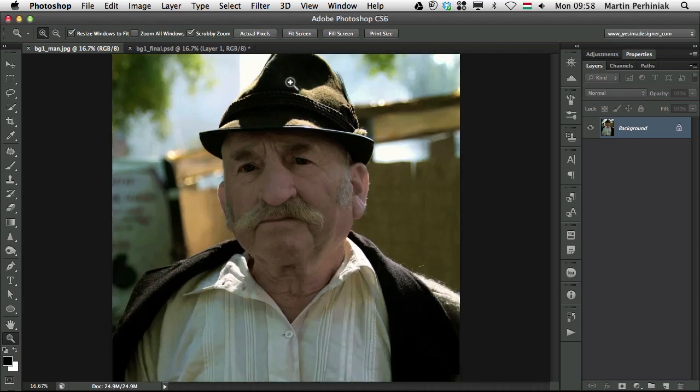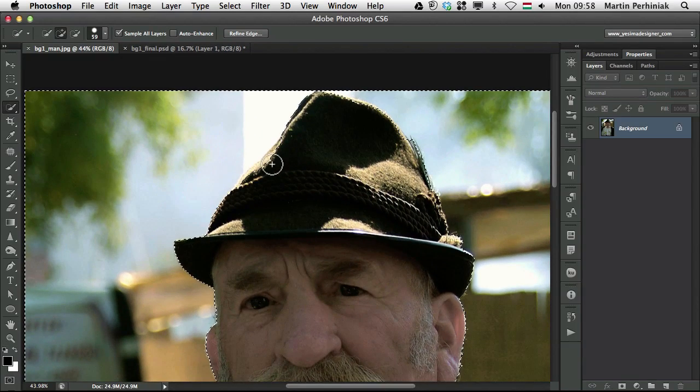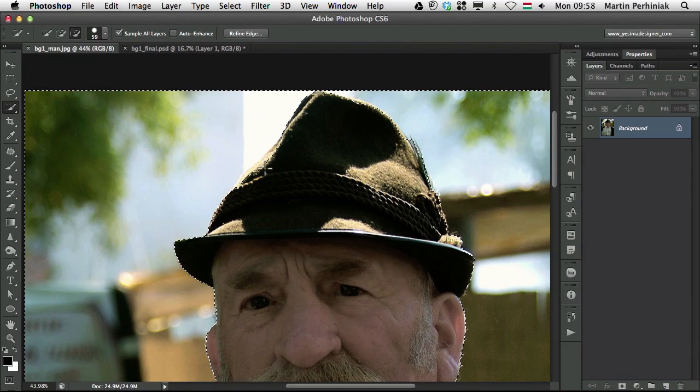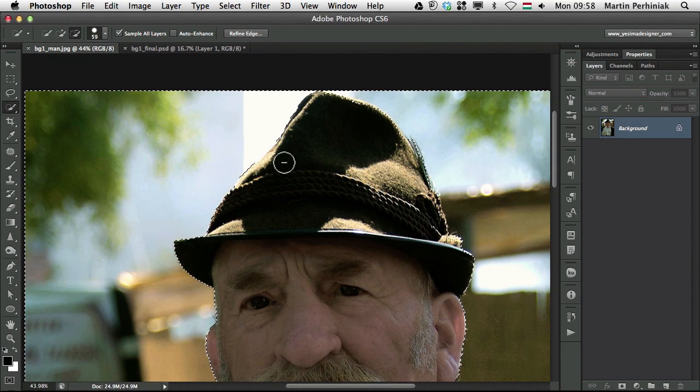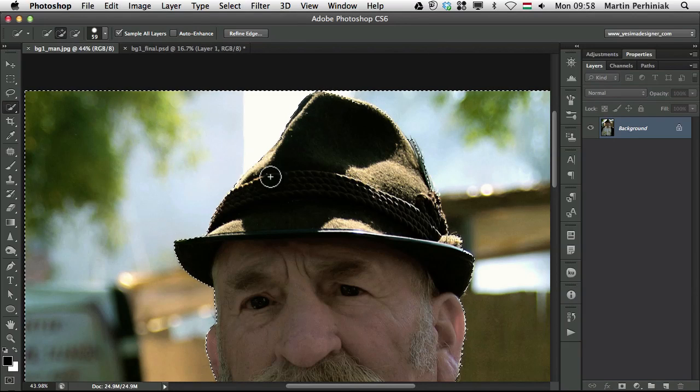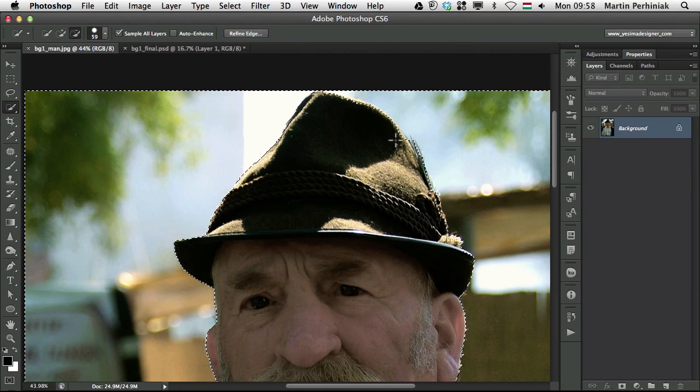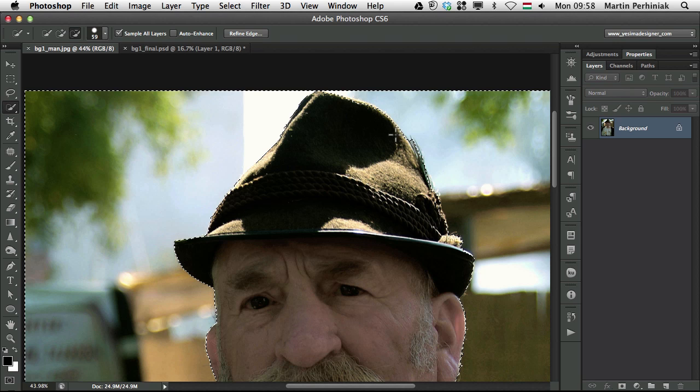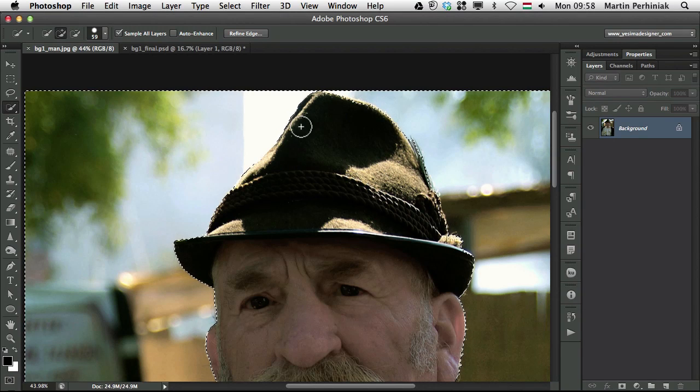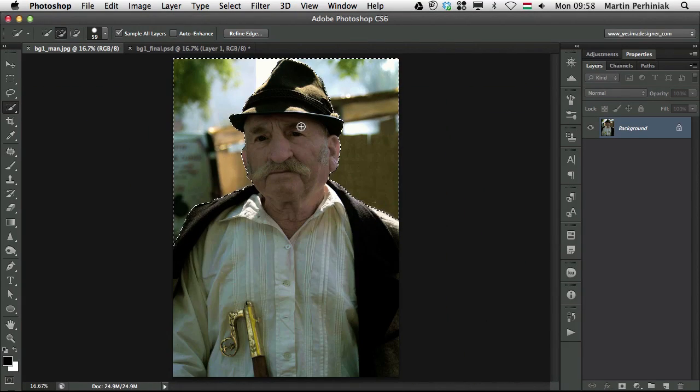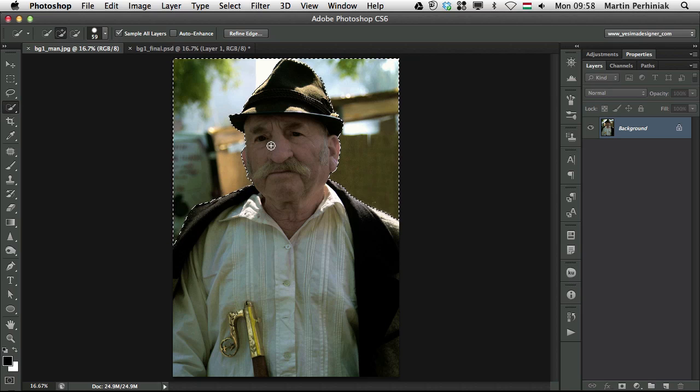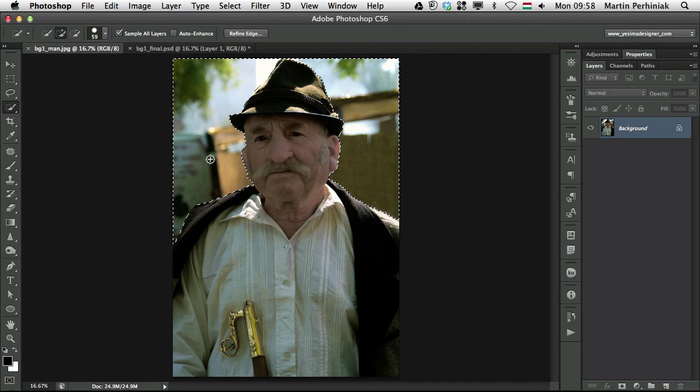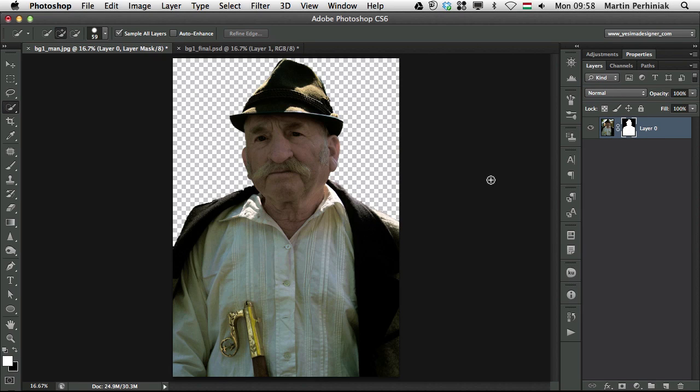The only problem is probably here on the head. I can hold down ALT and just draw over it to remove that part from the selection. The quick selection tool is not for fine tuning a selection, it's for making a quick selection. Now I turn this into a mask and press command I to invert that mask.